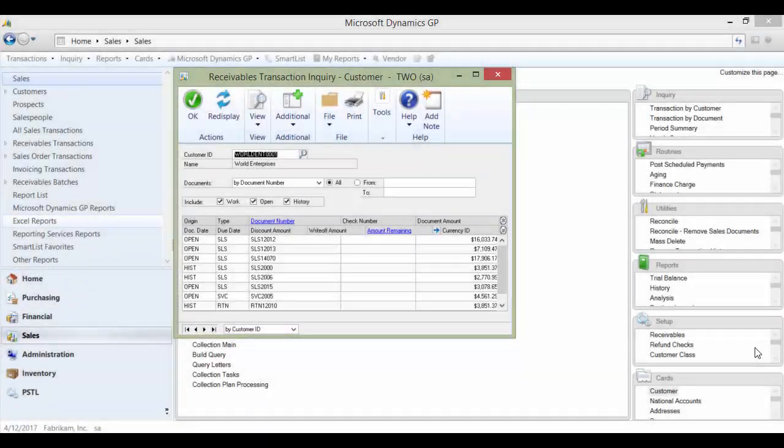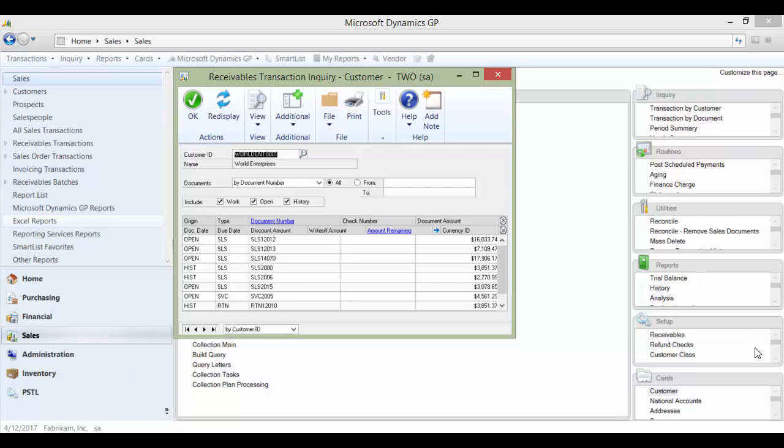What happens when you realize two accounts were set up for the same customer in Dynamics GP? You need to merge customer accounts in Dynamics GP.